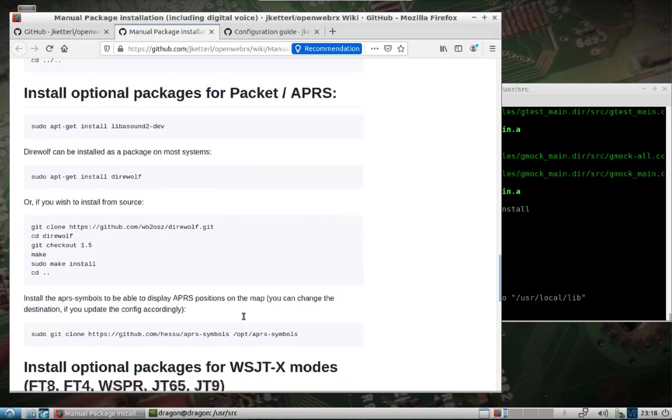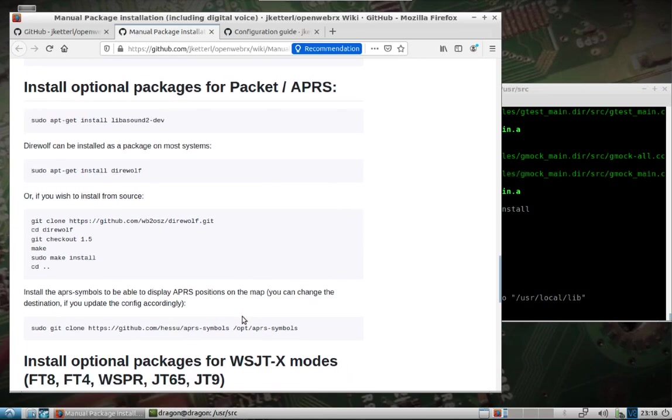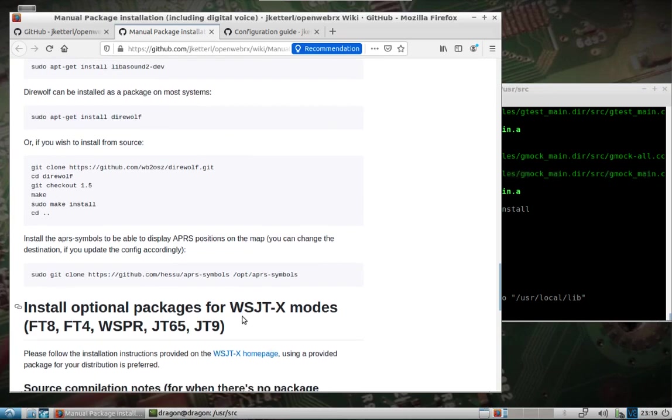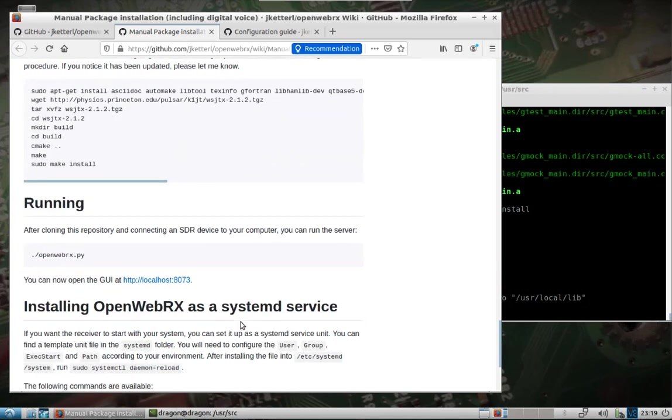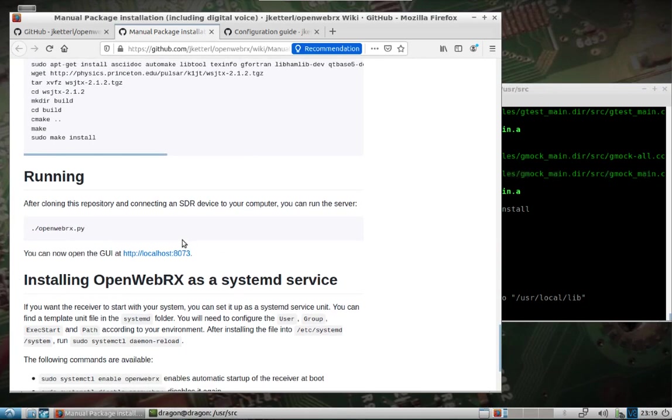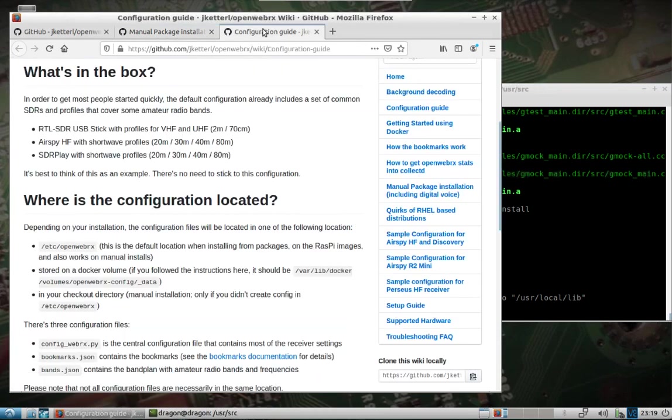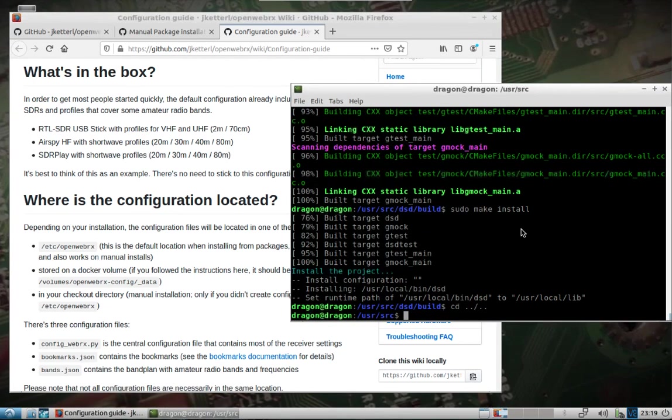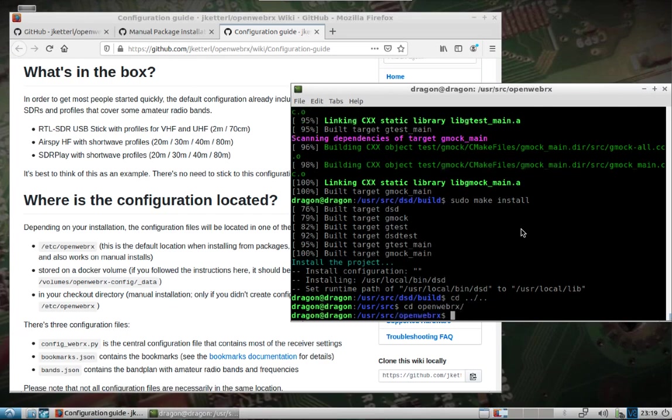I'm going to skip the next two sections about additional optional packages. At this point we can get this thing up and running and open it on localhost 8073. Just want to point out though, the default configuration that this comes with is shown on the configuration page here. There's multiple bookmarks already preset. To get up and running quickly here, I'm just going to edit what is already in the configuration files. To do that, we'll change directory to openwebrx and have a look around. You can see the bands.json, bookmarks.json, users.json, and then the configwebrx.py. I'll take a look at that first.